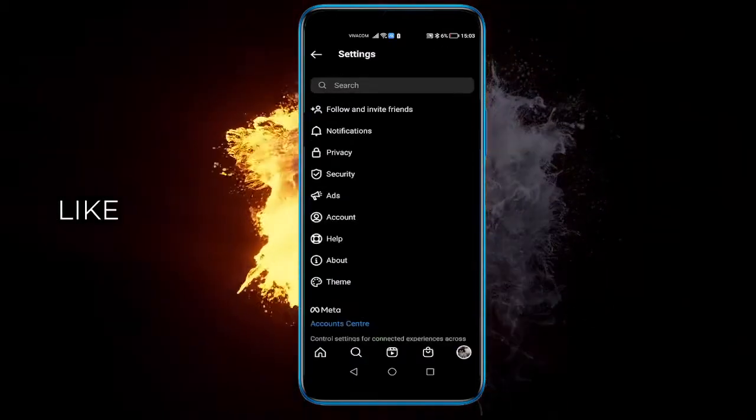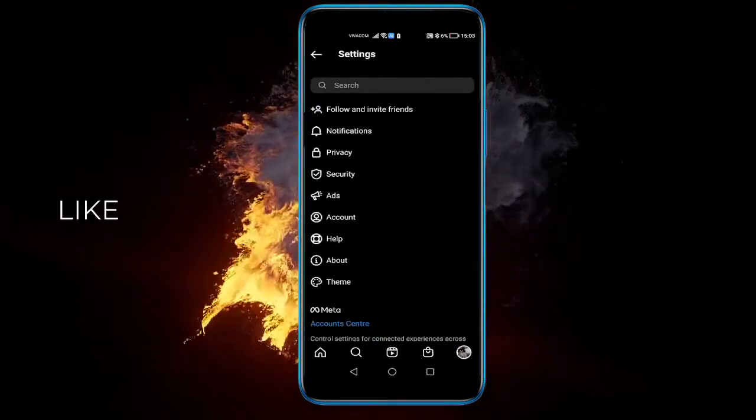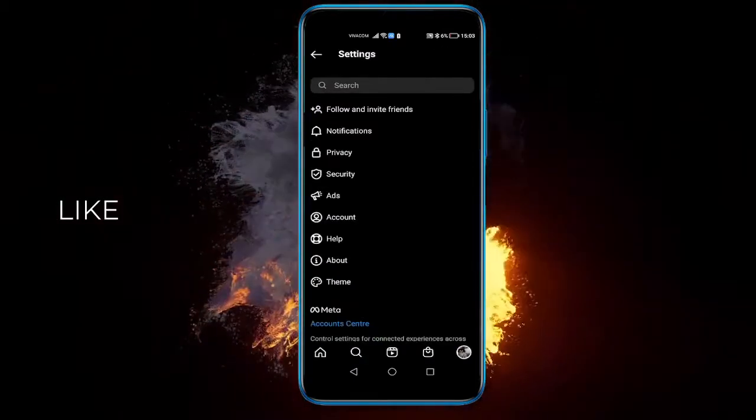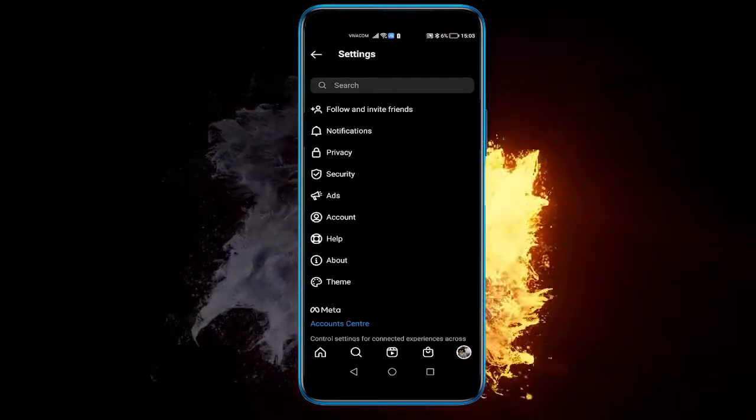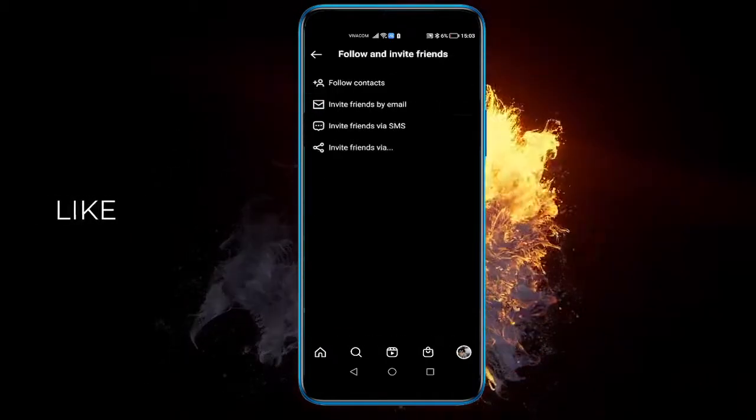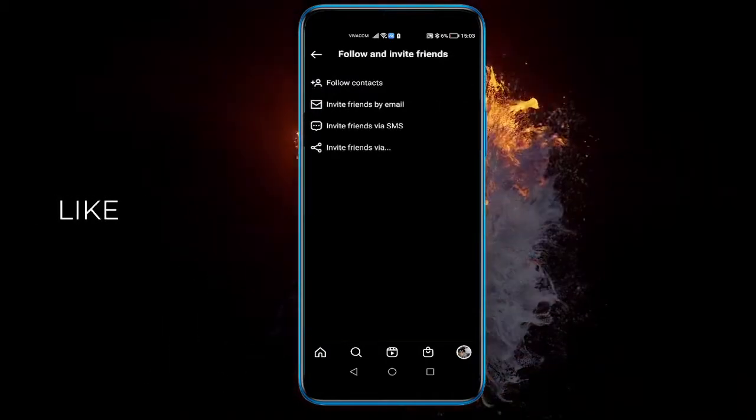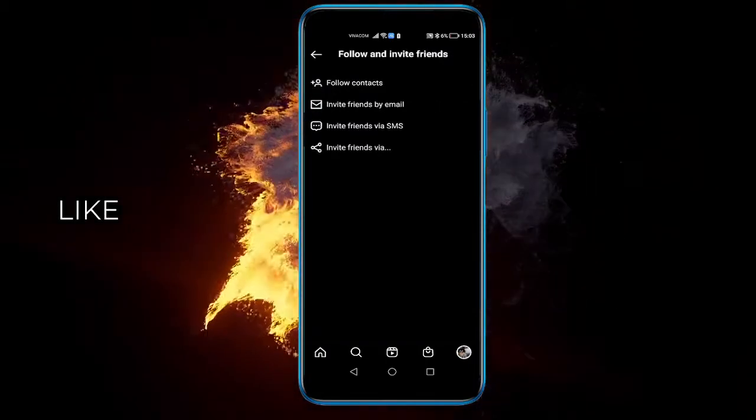And here you have Follow and Invite Friends. When you click that, you have Follow Contacts.